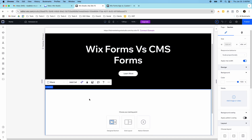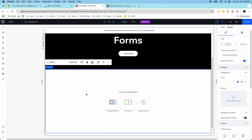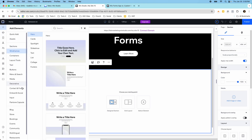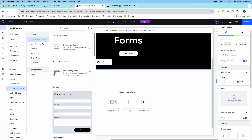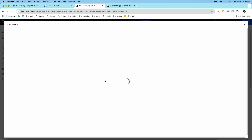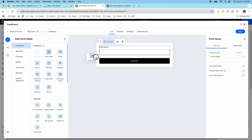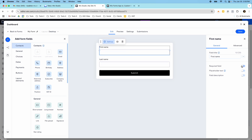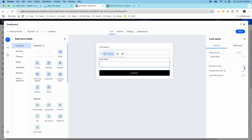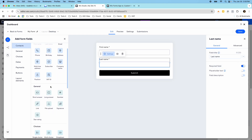The first one we're going to look at is Wix forms — this is the default form option for Wix. If I go into add elements and then go down to contact and forms, I can add one that already exists or I can create a new form. I'll click create a new form, and what's going to happen is I'm going to go to the dashboard and get the form builder. I just have to drag and drop these fields over — so first name, last name, and I can set things like make the field required.